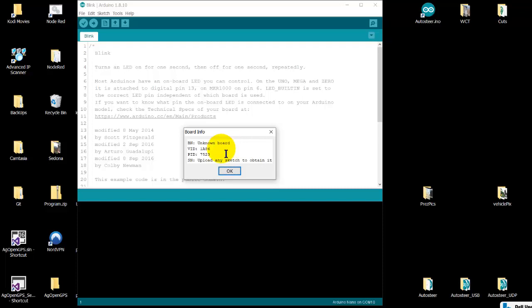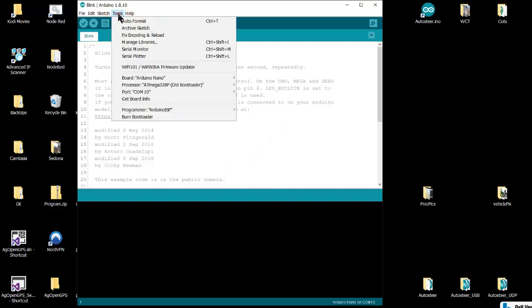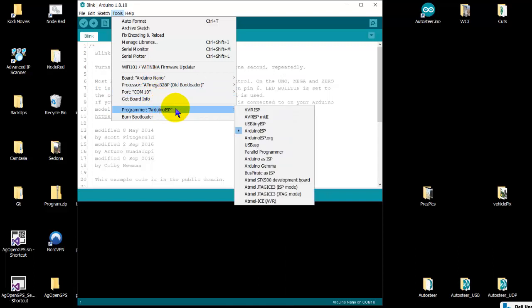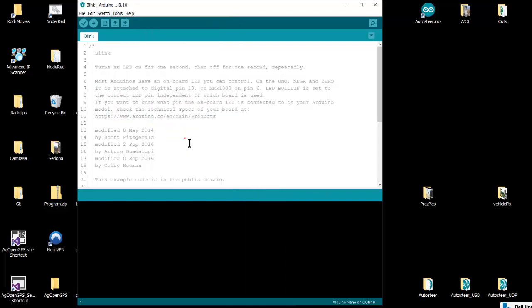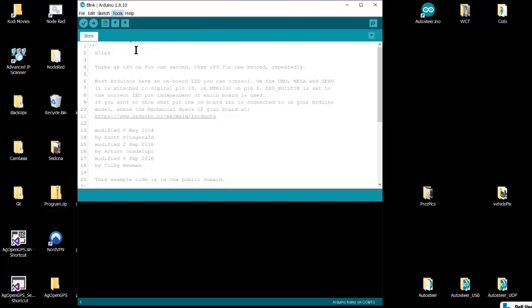And if you get Board Info, it says unknown board, but that's okay. It only works with the genuine stuff—Arduino ISP and that sort of thing. Now the other important aspect is managing the libraries.